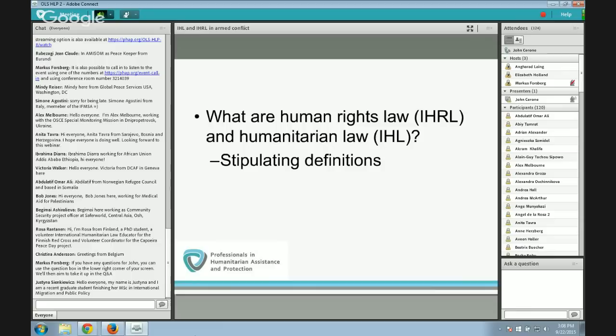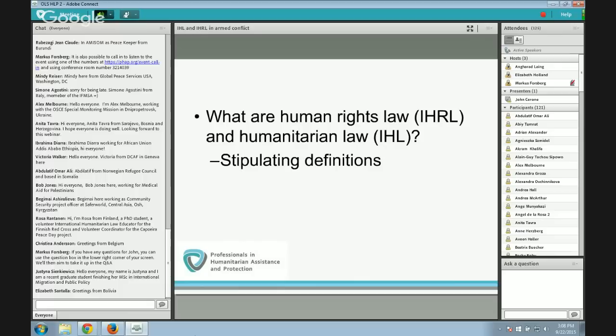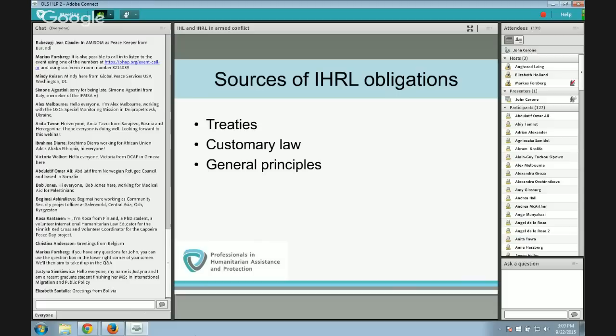These definitions are technical, stipulated so we understand each other when using these terms. There can be disagreement about the outer contours. The sources of international human rights law obligations are essentially the same as sources of international law generally: treaties, customary law, and general principles of law — those set forth in Article 38 of the Statute of the International Court of Justice. These are the well-established sources predating their manifestation in the ICJ statute.